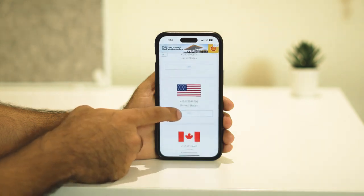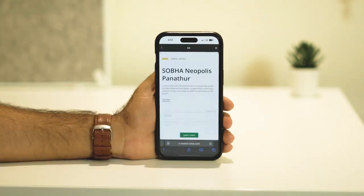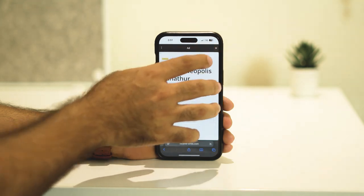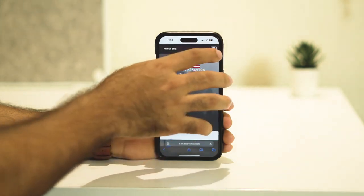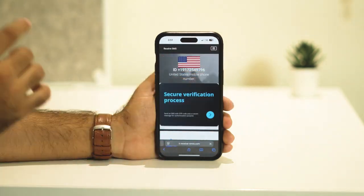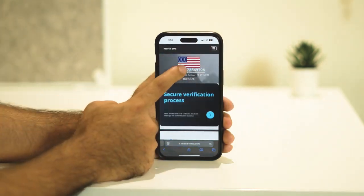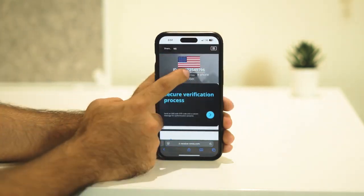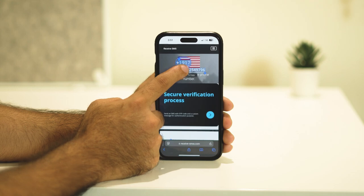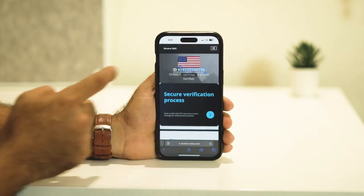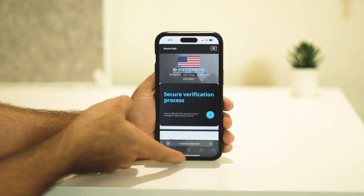Tap on a number — there comes an ad, close that. Next, copy this particular number. You can copy the number by doing like this.